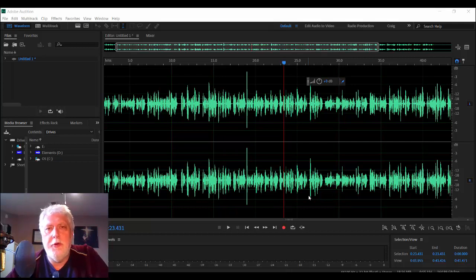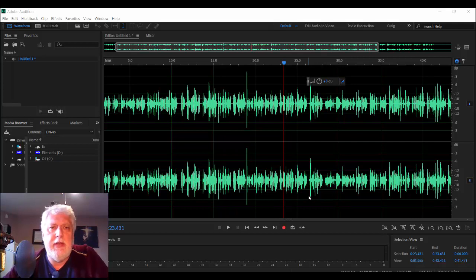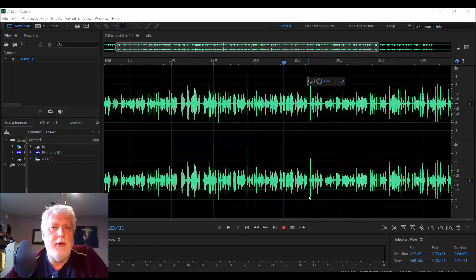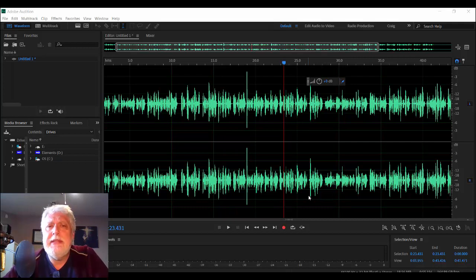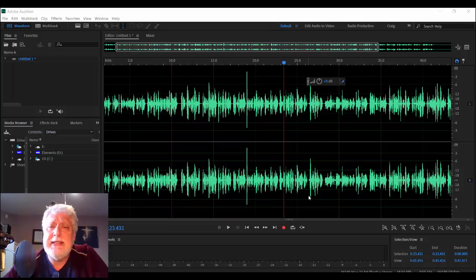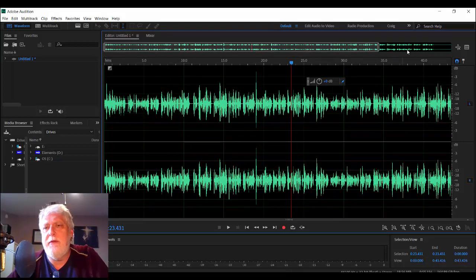Hi everyone, and welcome to a long overdue update on compression tools available to you in Adobe Audition. In my first video that came out many years ago, I talked about dynamics processing, hard limiter, and normalize, and those tools are still worthwhile. I recommended dynamics processing at the time because it really trained your ear into the use of compression tools, and there's still a good reason to use it that I'll get to in another video. Thanks to everyone who viewed that video and subscribed to this channel.